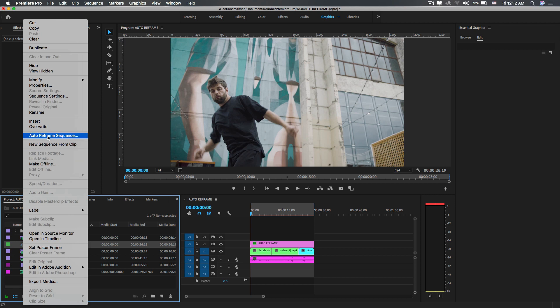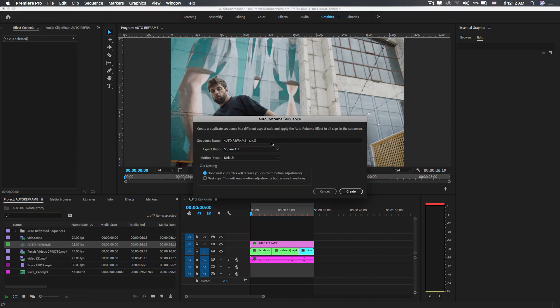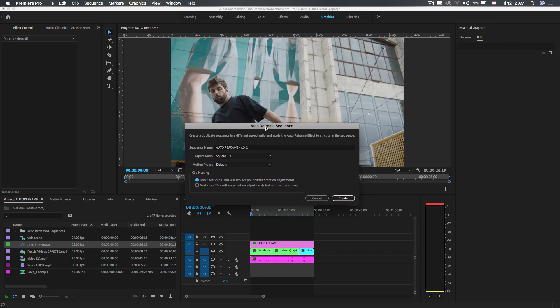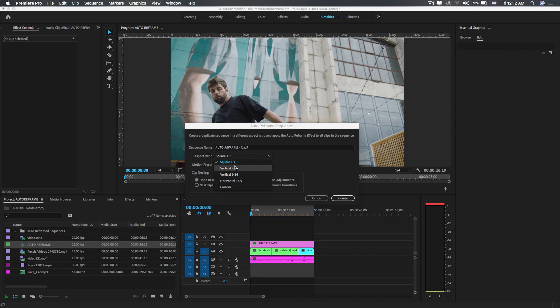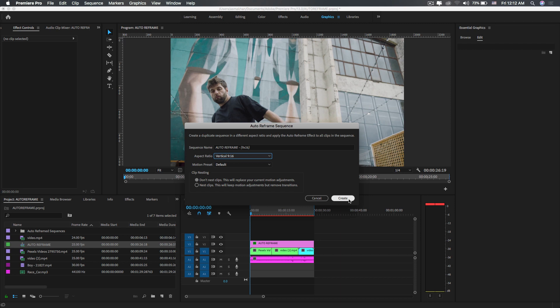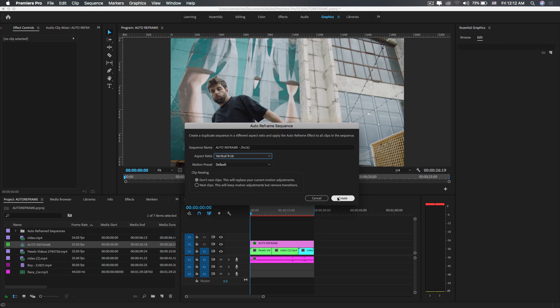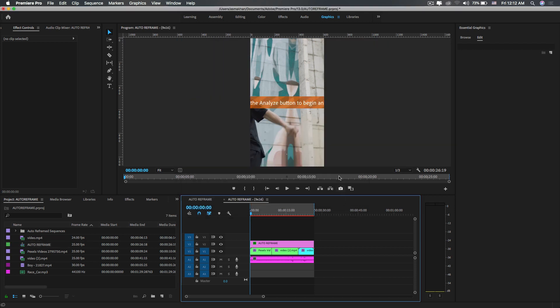It will automatically reframe the entire sequence. Here, you write the sequence name and select different aspect ratios. I'll select 9:16 ratio for vertical video and hit Create. You can customize it as well. A new sequence will be created in the project panel.